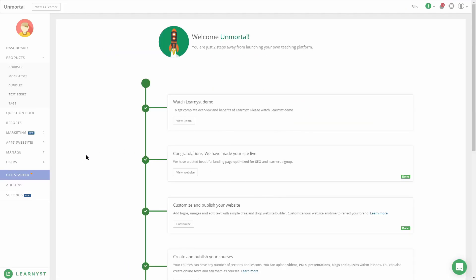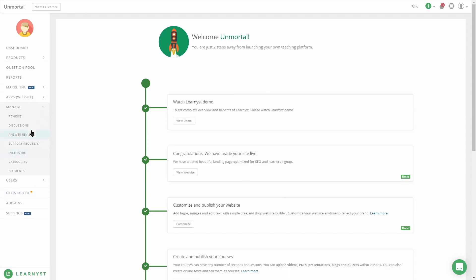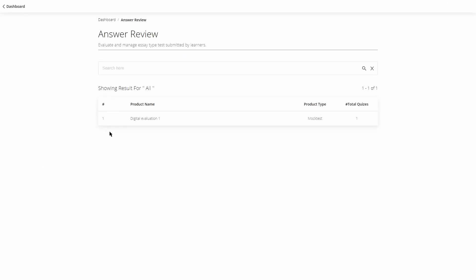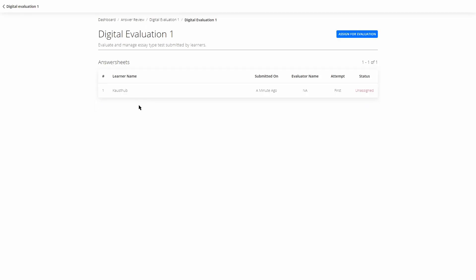Now we need to assign an evaluator. Log into your admin panel, go to Manage, click on Answer Review, and you'll find the quiz that has been answered. Once you click on the test, you'll see the learners who have answered. You can assign it to someone else for evaluation or evaluate yourself.